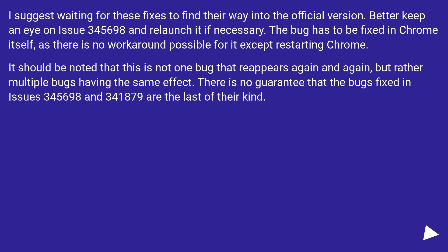It should be noted that this is not one bug that reappears again and again, but rather multiple bugs having the same effect. There is no guarantee that the bugs fixed in issues 345,698 and 341879 are the last of their kind.